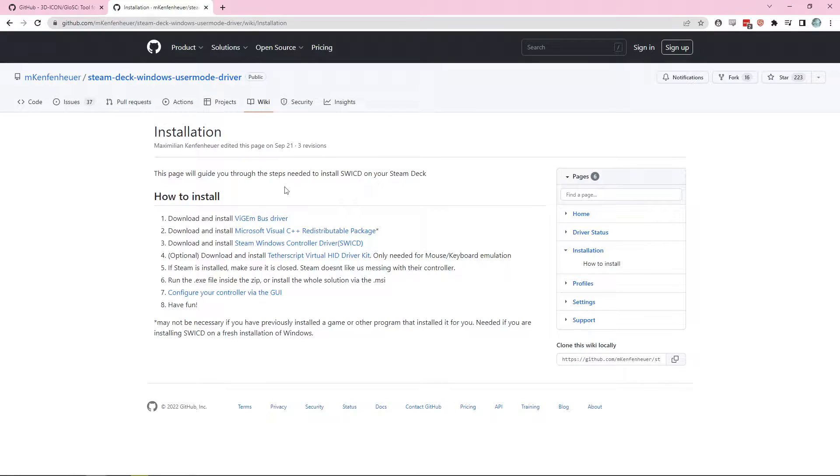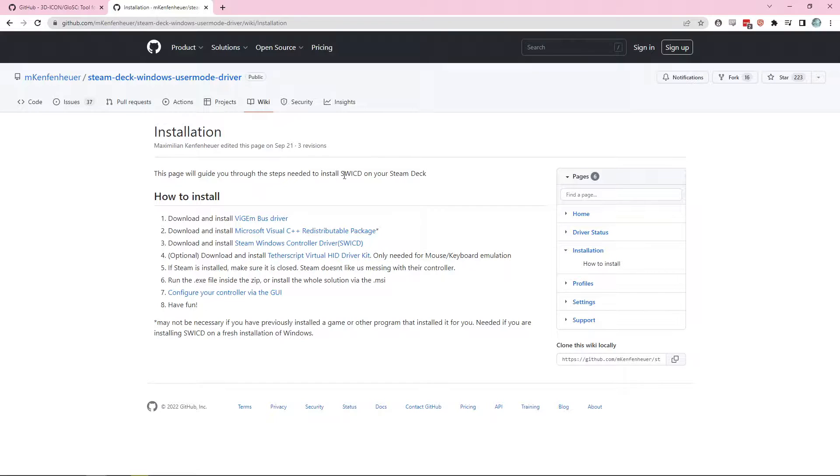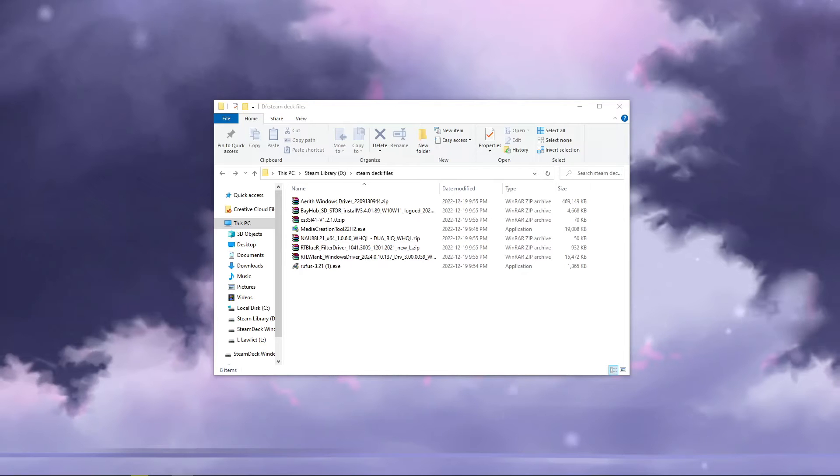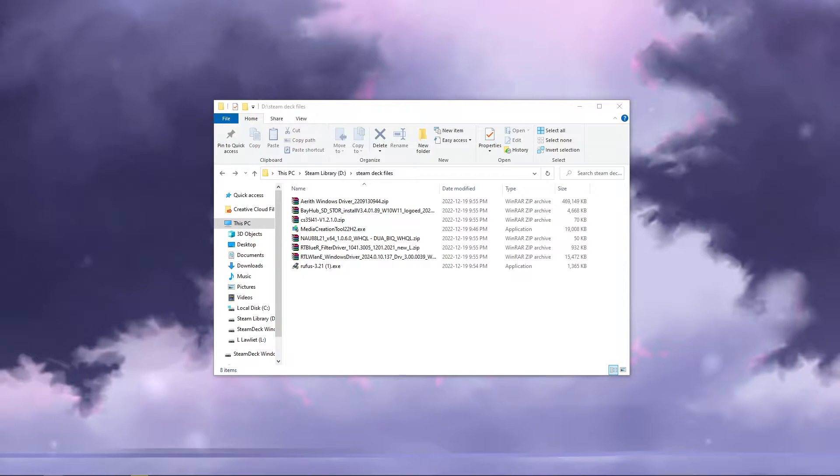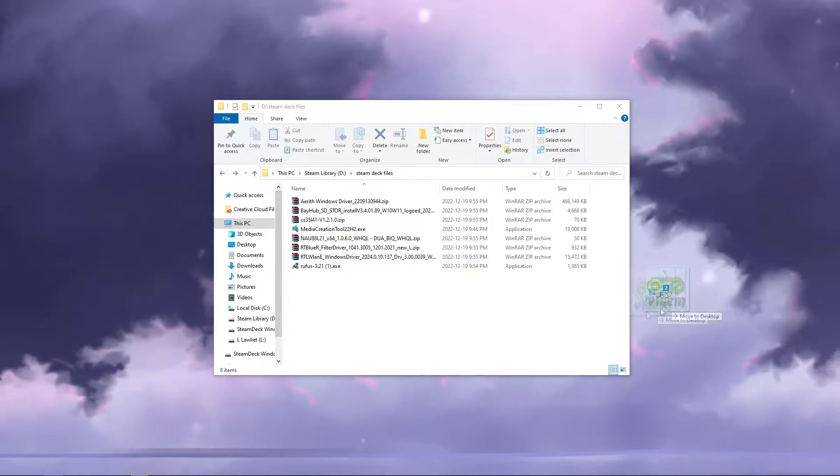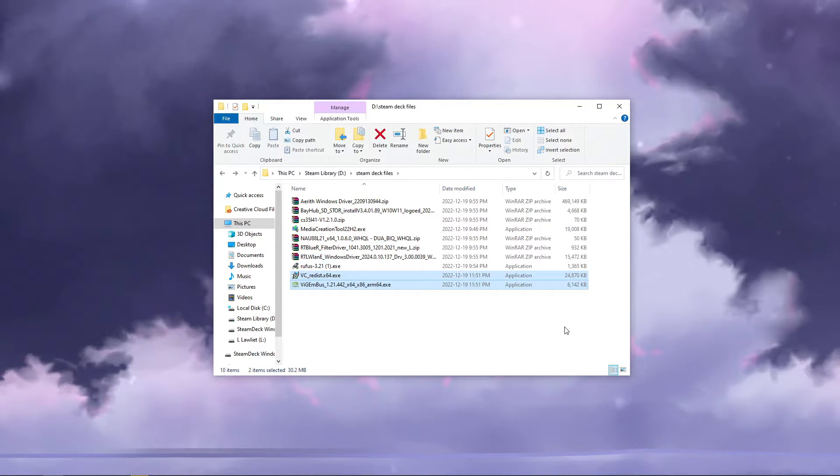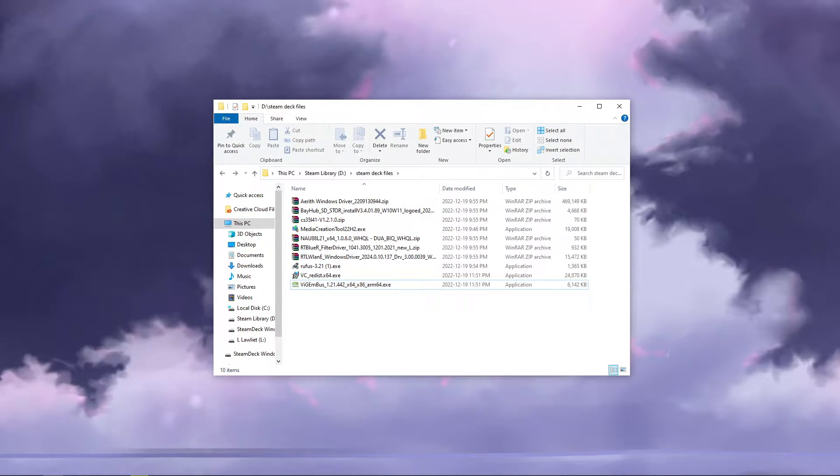I personally recommend Glossy as an alternative. It worked super well with Genshin specifically. If there's any interest, let me know. I'd be happy to do a Glossy tutorial at some point. Whatever drivers you end up choosing, make sure to put them in the folder with your other drivers so that you can install them easily on your deck.